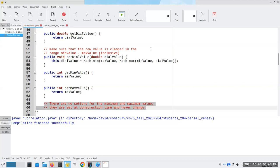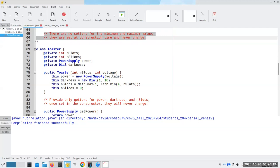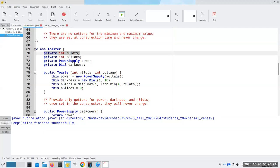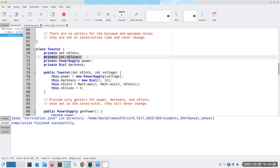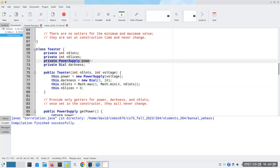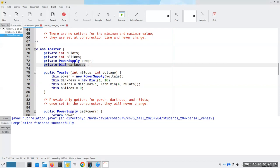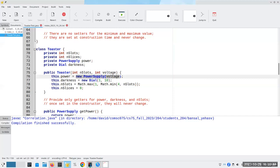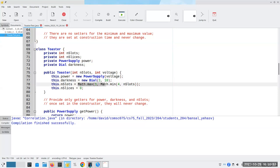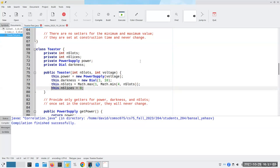Now I'm ready to build the Toaster. The toaster company figures out how many slots there are and keeps track of how many slices are in the slots. This is where it goes out to the power supply company and the dial company to buy those components and put them into the toaster. The constructor creates a new PowerSupply with the given voltage and a new Dial set from one to ten. The number of slots uses min/max to stay between one and four, and when we ship a toaster we set slices to zero.